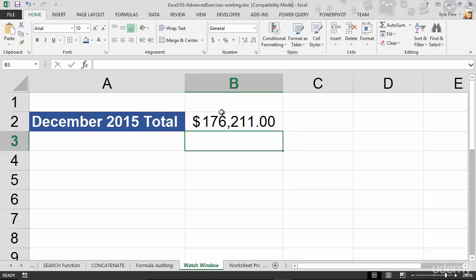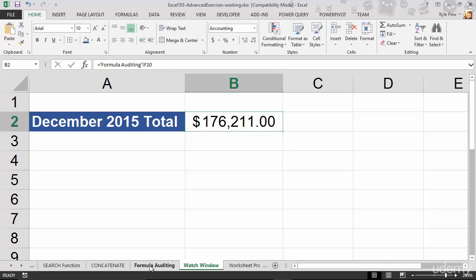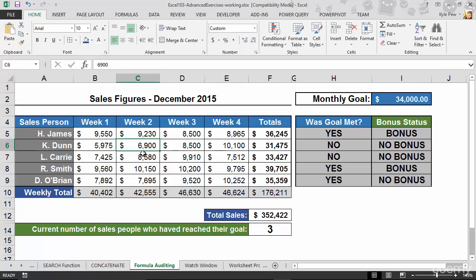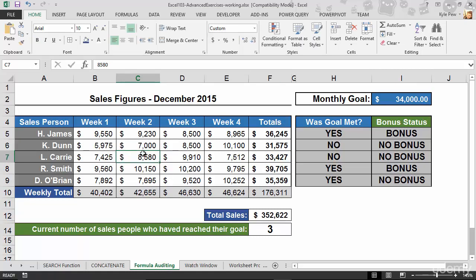Now, I want to keep an eye on this value here as I change things on the formula auditing worksheet. So I jump into here. I make a change. Let's see. I change this $6,900 to $7,000. Hit my Enter key.